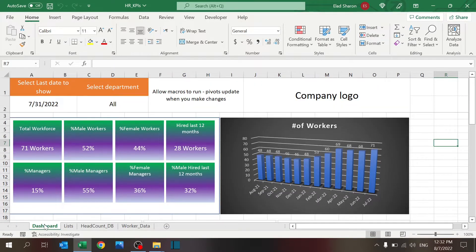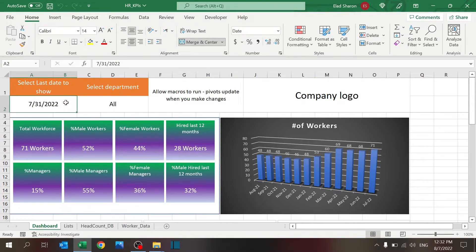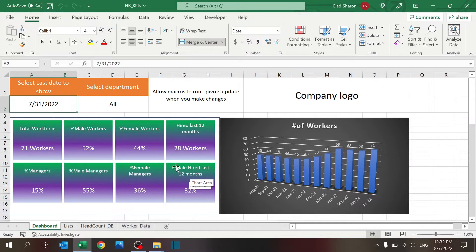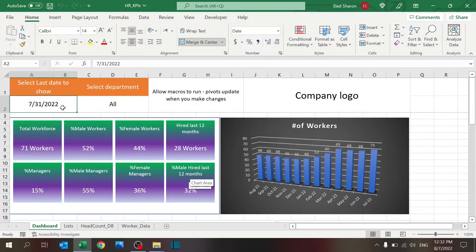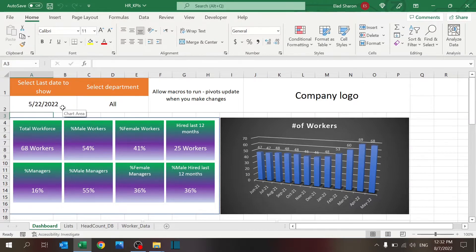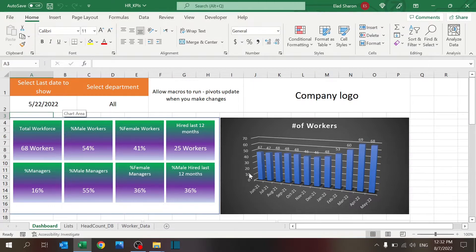What do we have in the dashboard? On top, we have an ability to select a certain date to show us the last date or the last column over here. Basically, all of these are showing that date's information. If I change that to mid-May, all the information is going to change, and you can see the chart is going to update 12 months back, June through May.